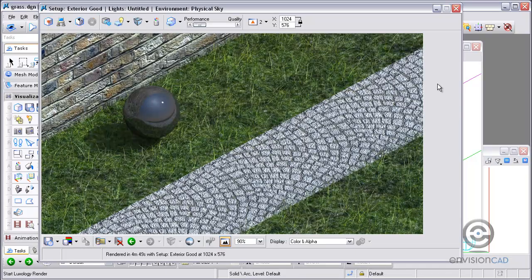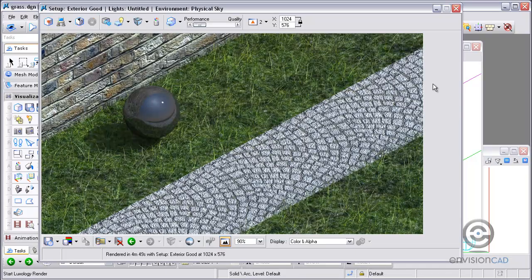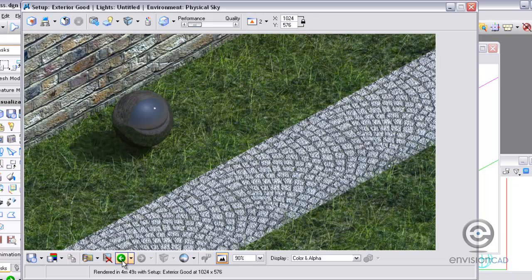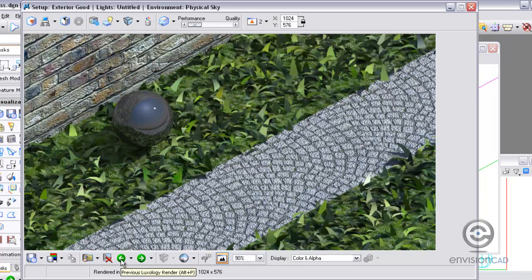And now finally the last rendering is complete, and you can see we have much more realistic grass now. The grass on either side of the sidewalk looks much more realistic. And we can go back and review what we've done now.